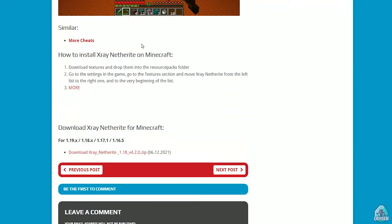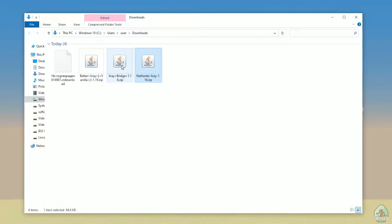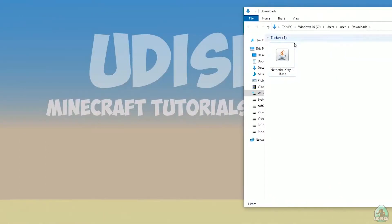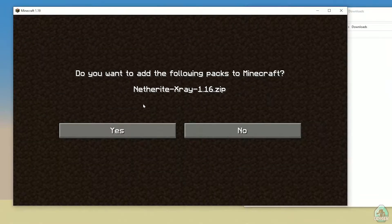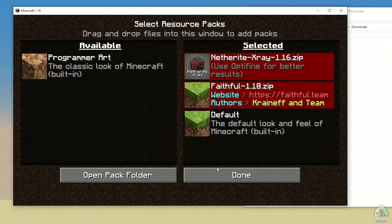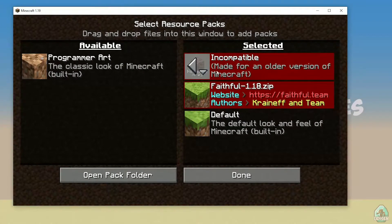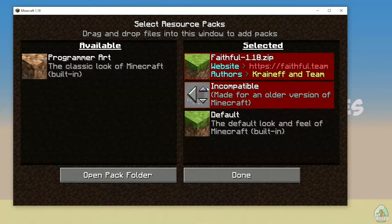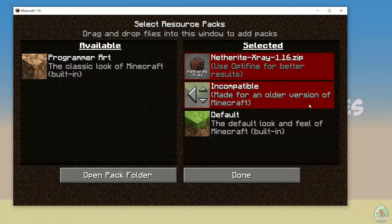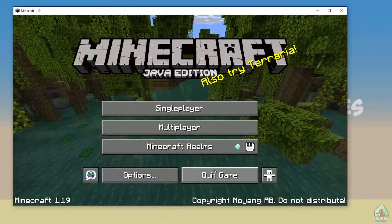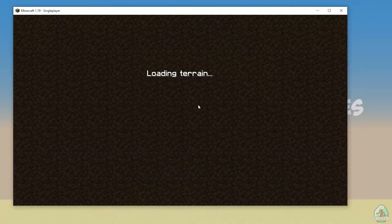Find the netherite xray zip file and drag and drop it into the Minecraft window. Press Yes, press left mouse button, press Yes, then press Done. Pay attention — you must place this pack in the top line of the right list. Xray goes on the first line, then Faithful or any other resource pack if you want. It's not required, but I personally prefer to use Faithful with xray.